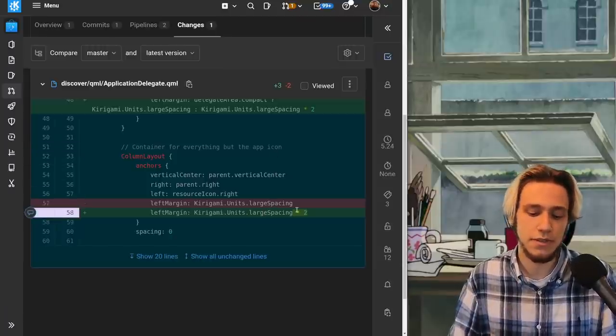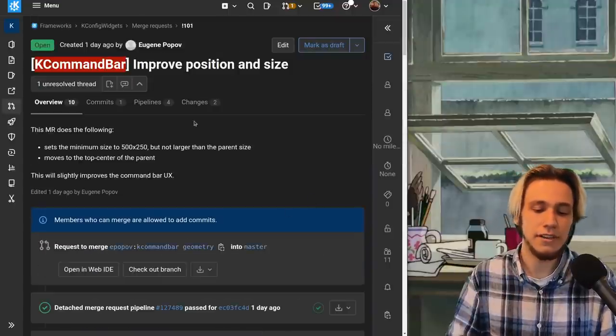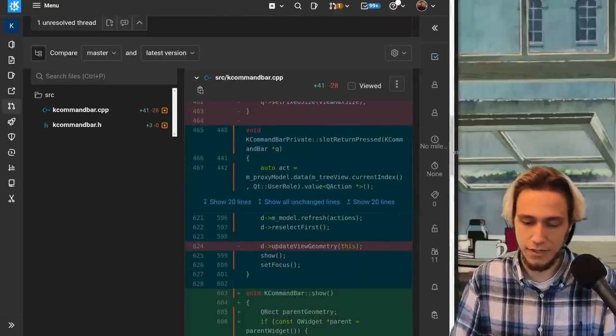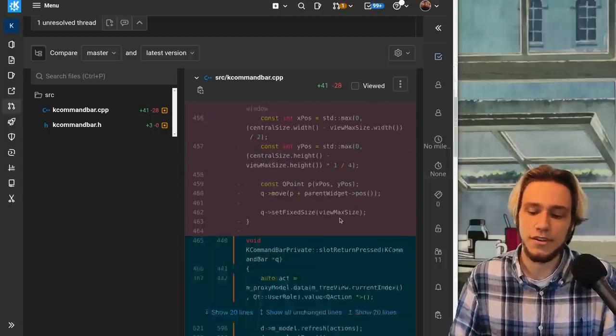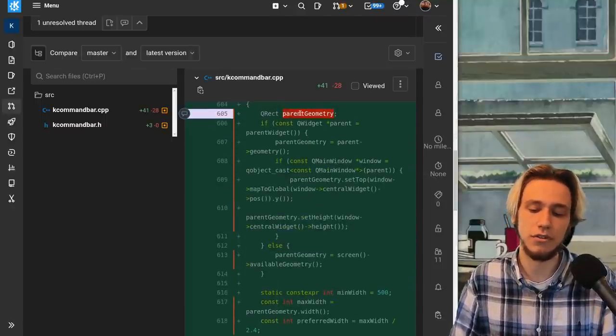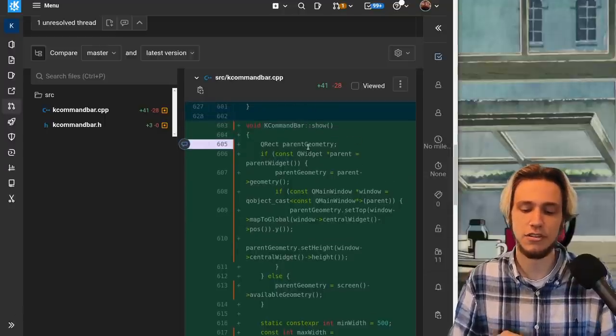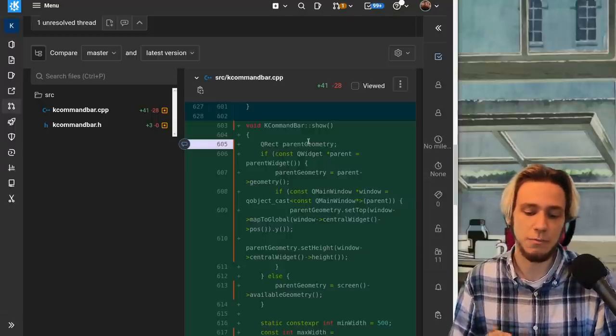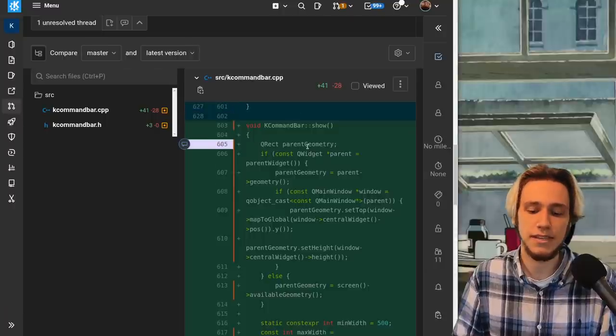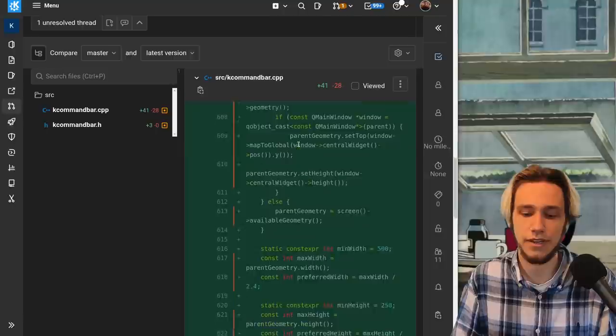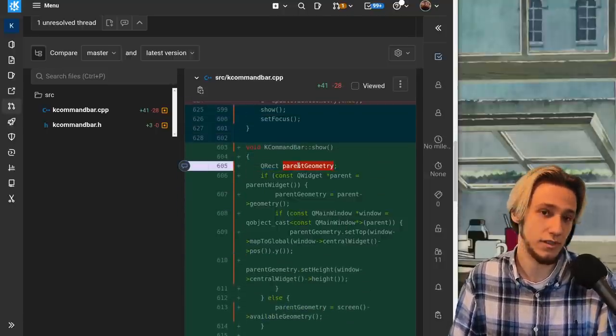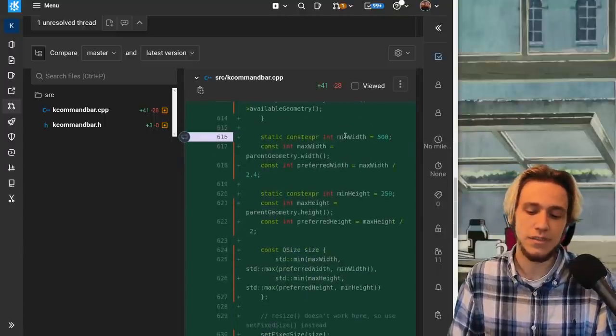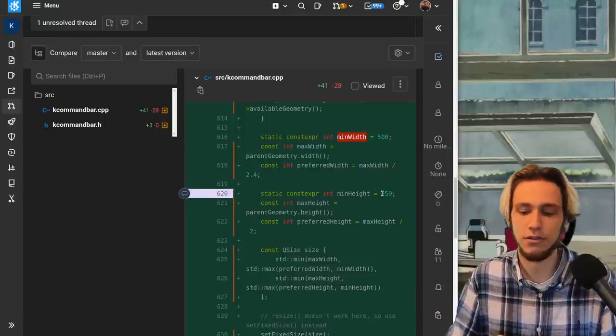This one is slightly more tough so it's C++. There's this function which disappeared it was called update view geometry but now there's a new one called show. What's going on so you create a rectangle called parent geometry so the geometry is the position and size of something so we're trying to build a geometry for the key command bar based on the geometry of the parent which in this case is the actual window calling the key command bar. This bunch of code I won't go through it but it's to actually read what's the geometry of the parent.